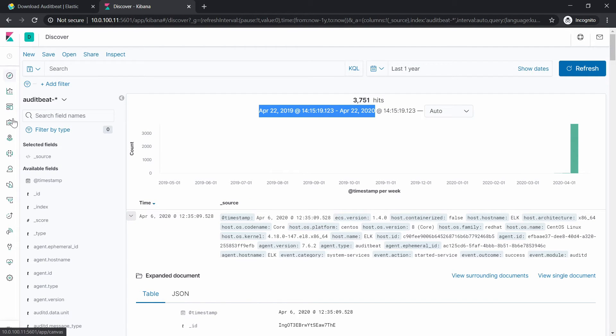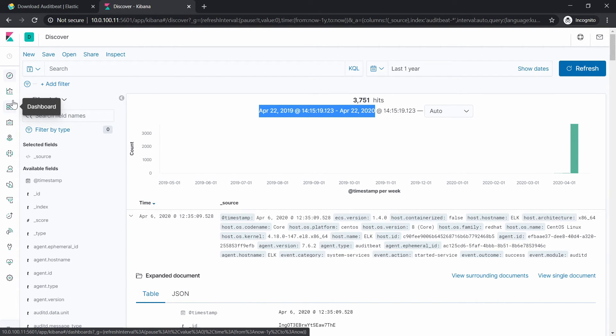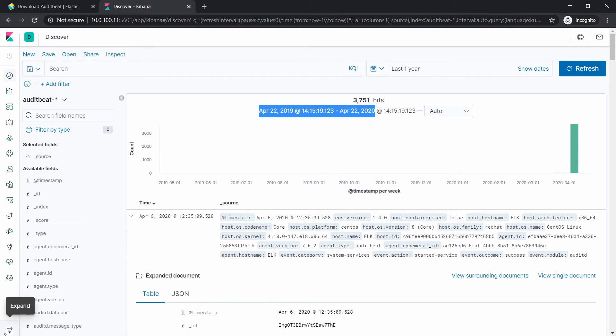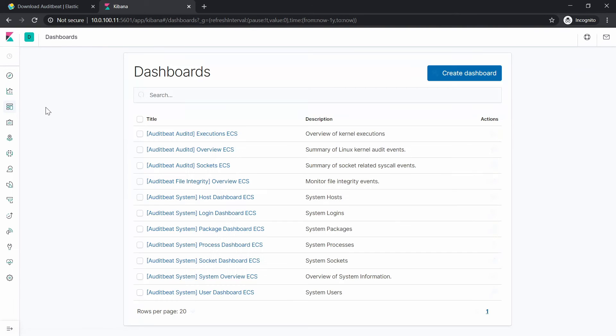Now because we also configured the dashboards, let's see how the dashboards look like. And by the way if you're not too familiar with Elastic Stack you can click on this arrow right here and expand it, click on the dashboard.